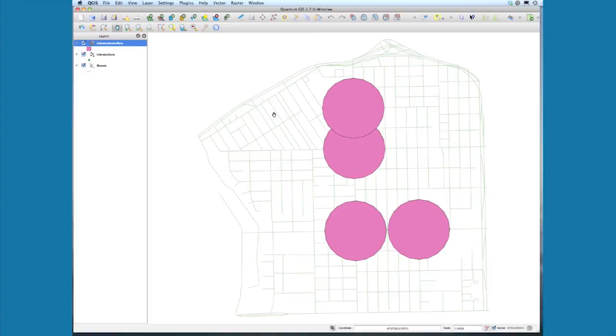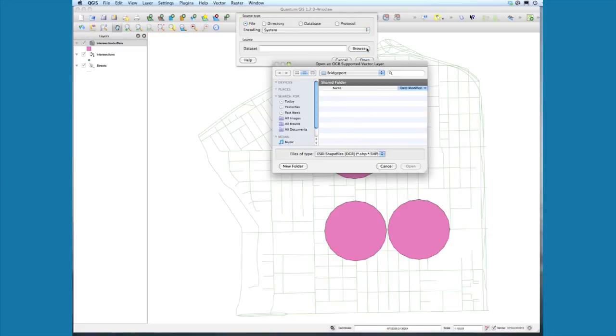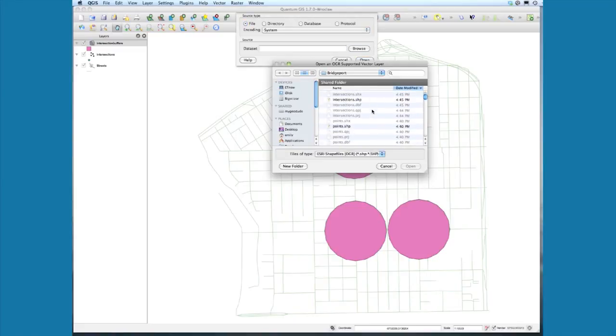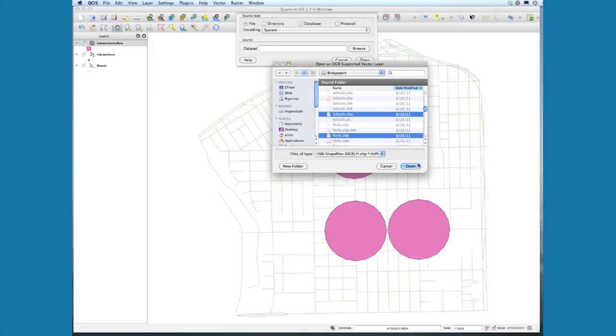Now we might want to buffer other things as well. In particular, we want to buffer the other public spaces that we know about. Let's select schools and let's select parks.